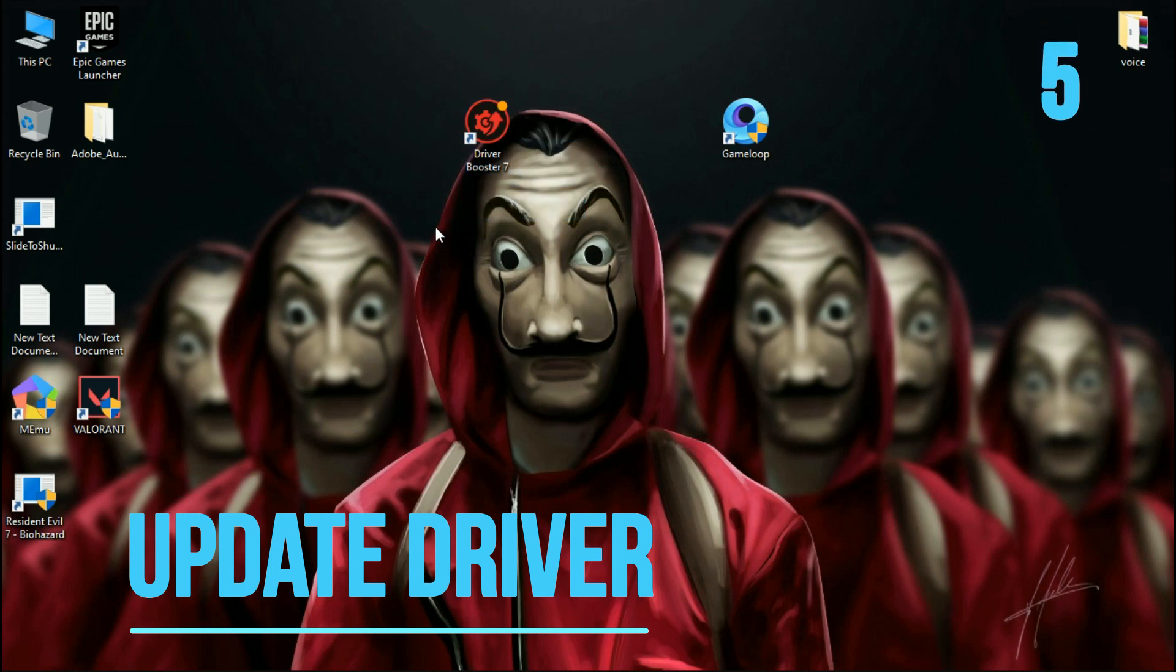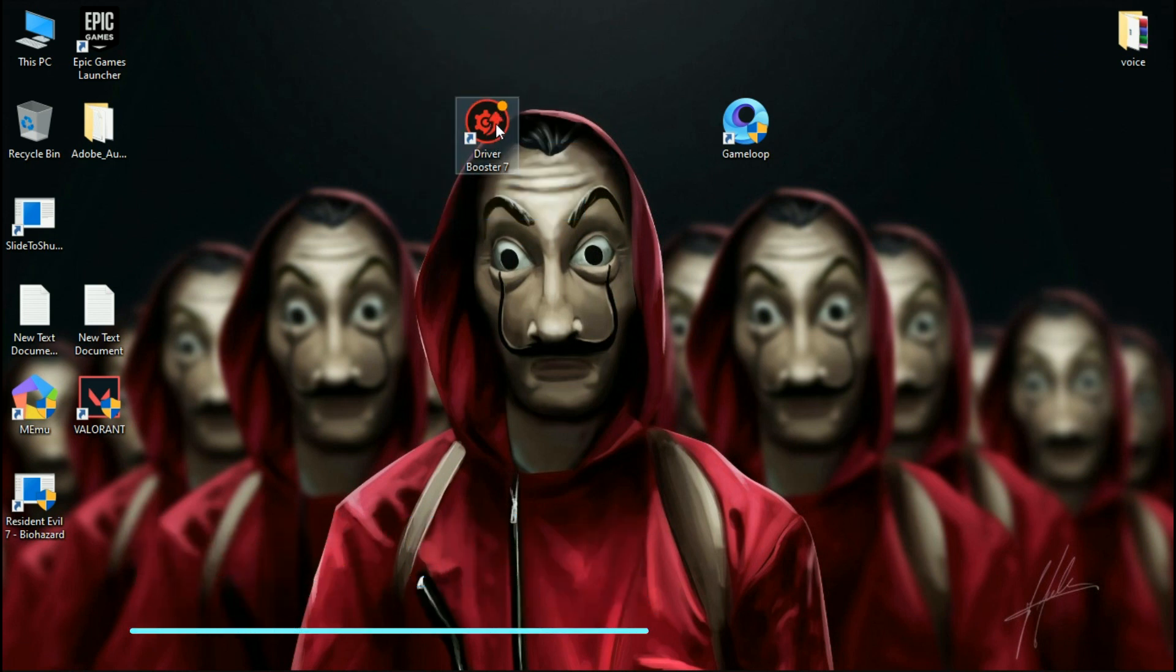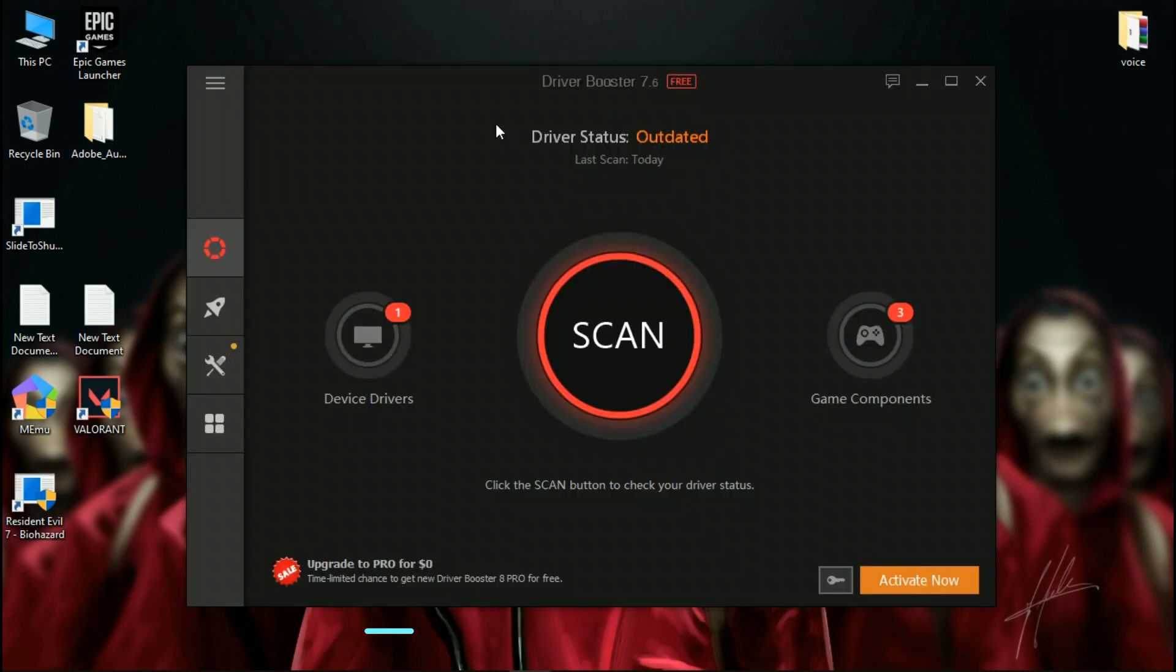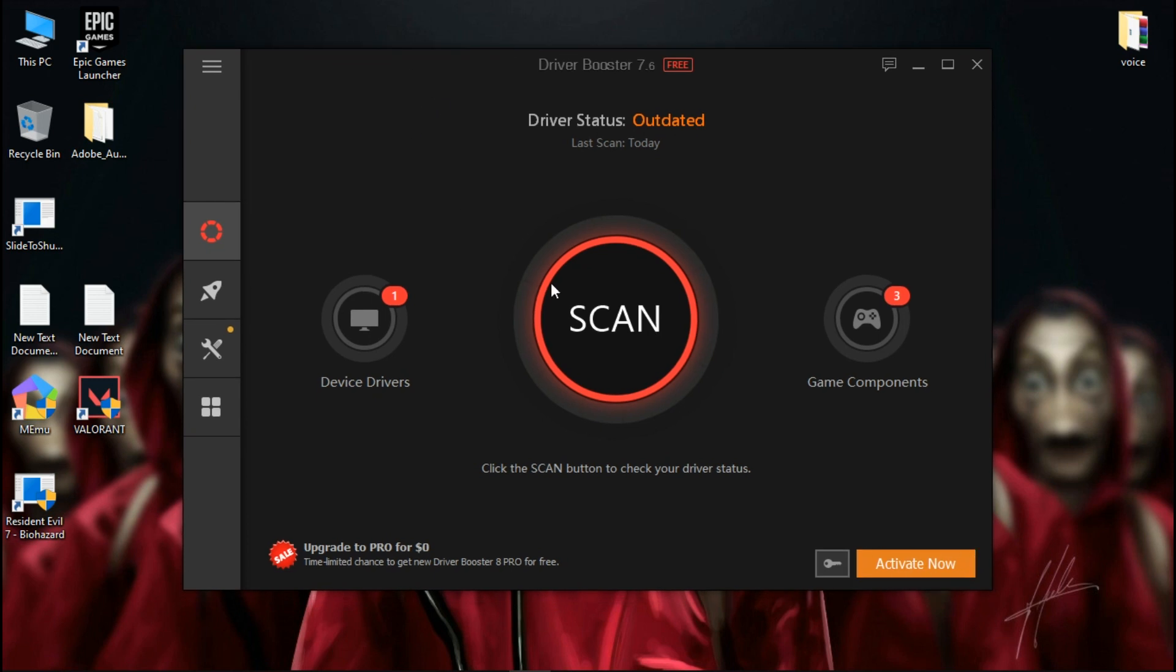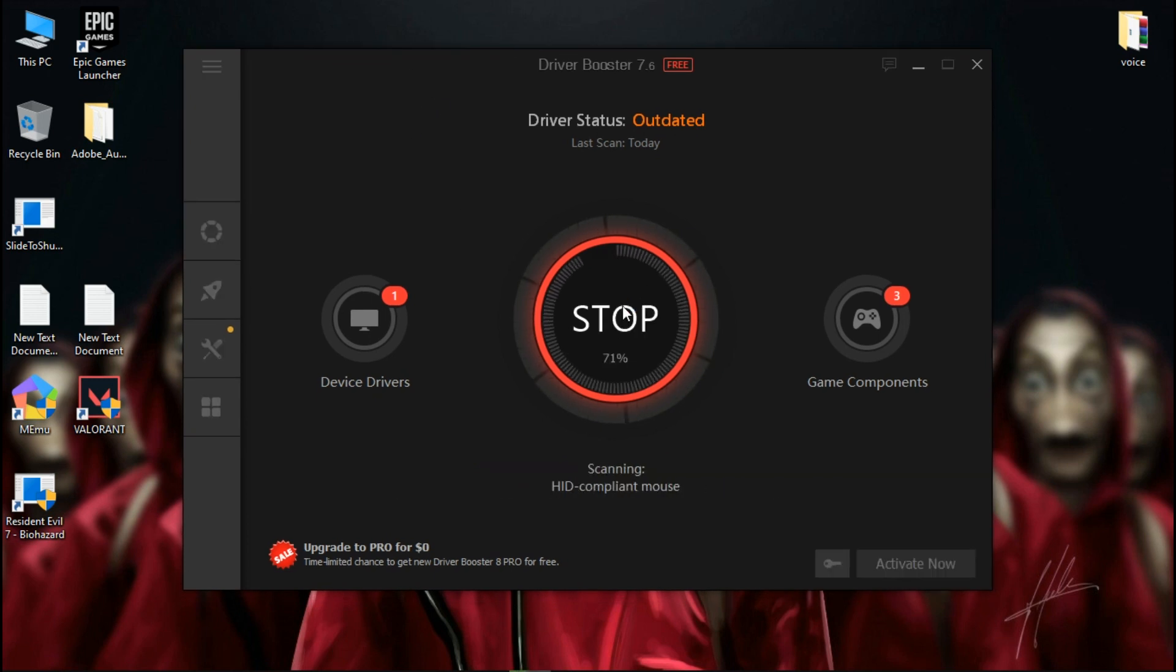Download Driver Booster, link is in the description. Simply open it and click on Scan. It will scan all your drivers which are up to date.